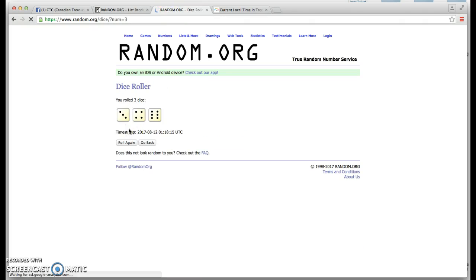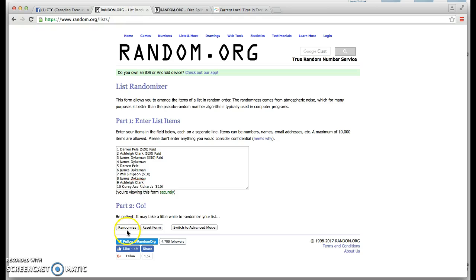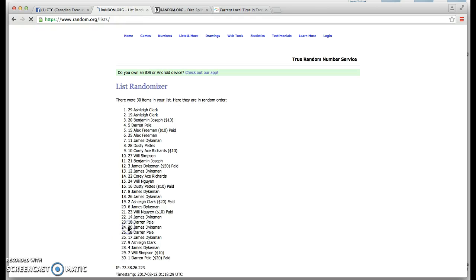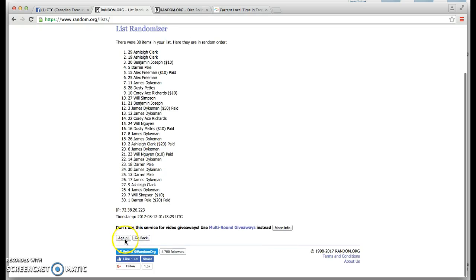3 dice. Dice say 3 and 4. 7. Plus 6 is 13. So I'm going to roll 13 times. Top spot will be the winner. 30 items. We're good to go.